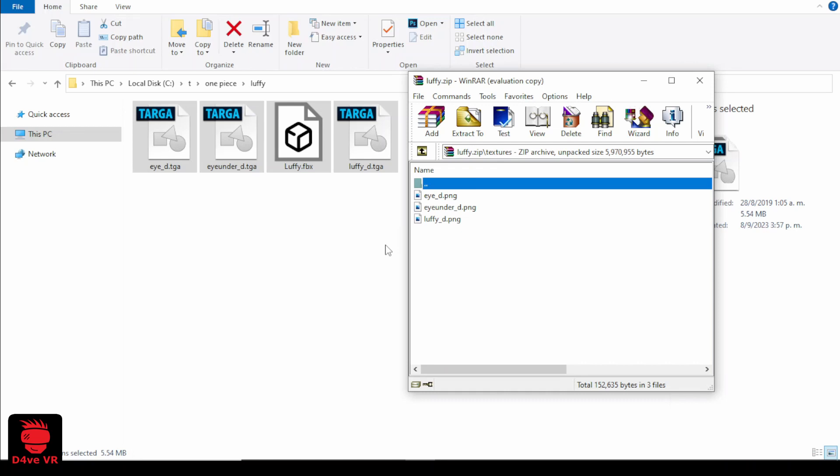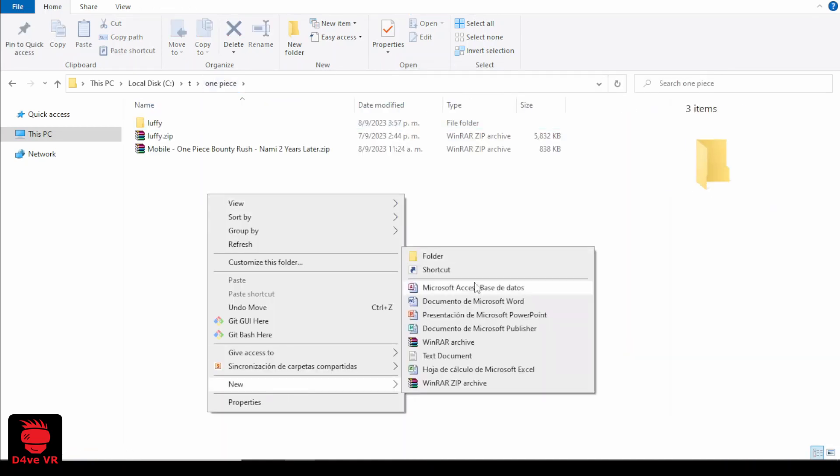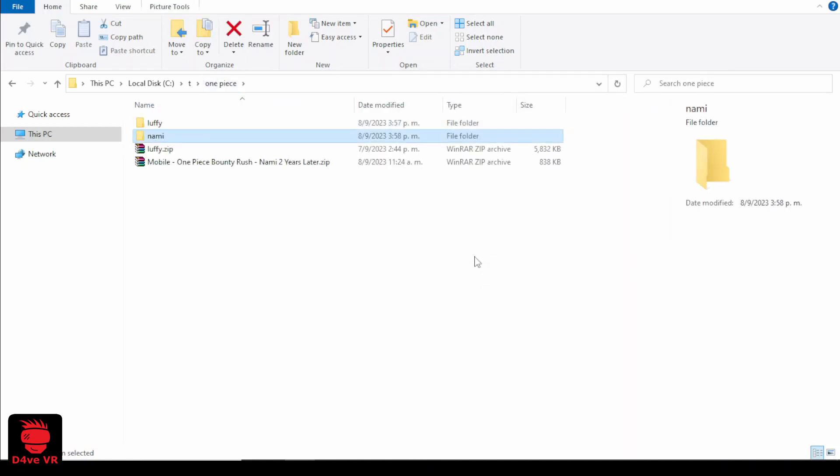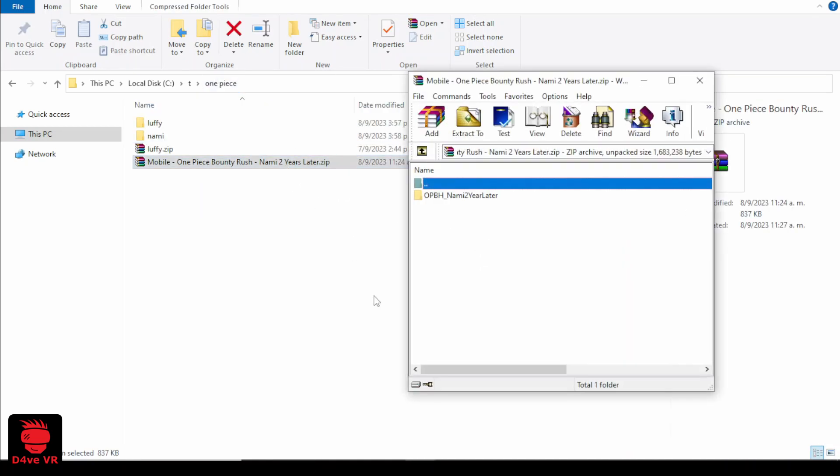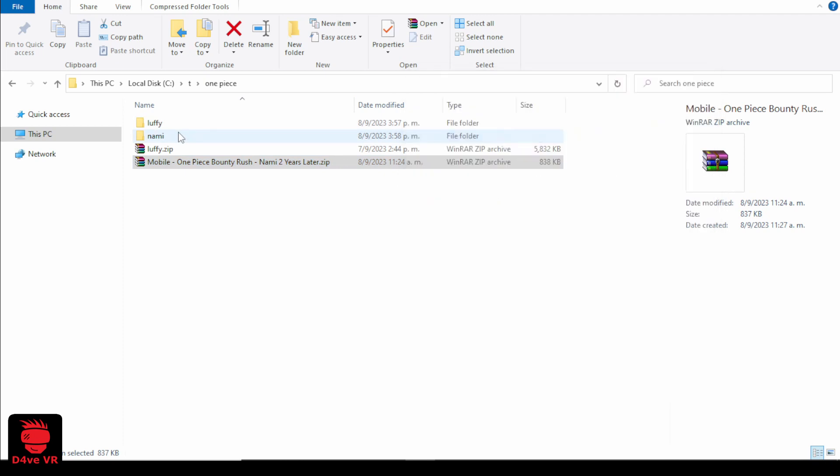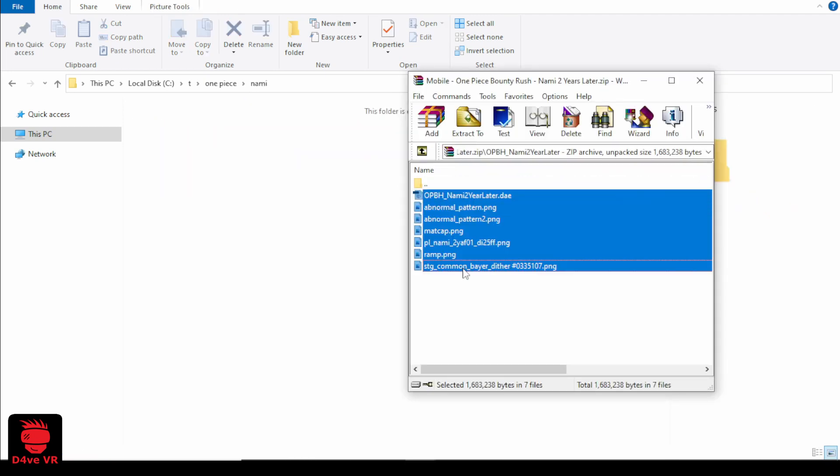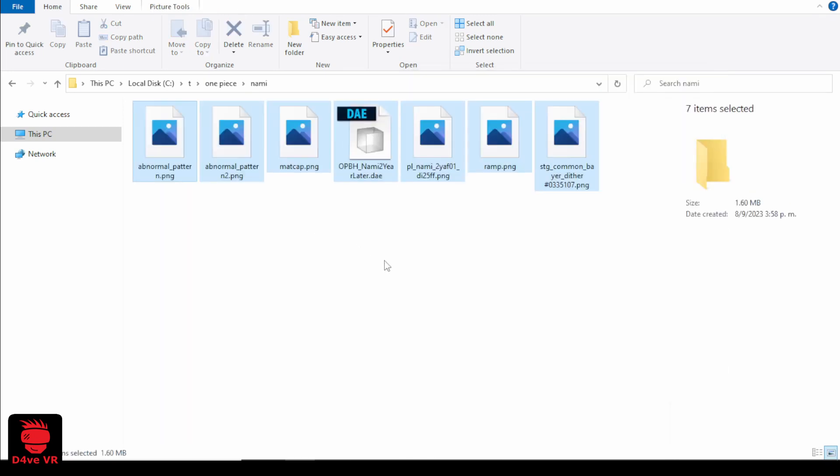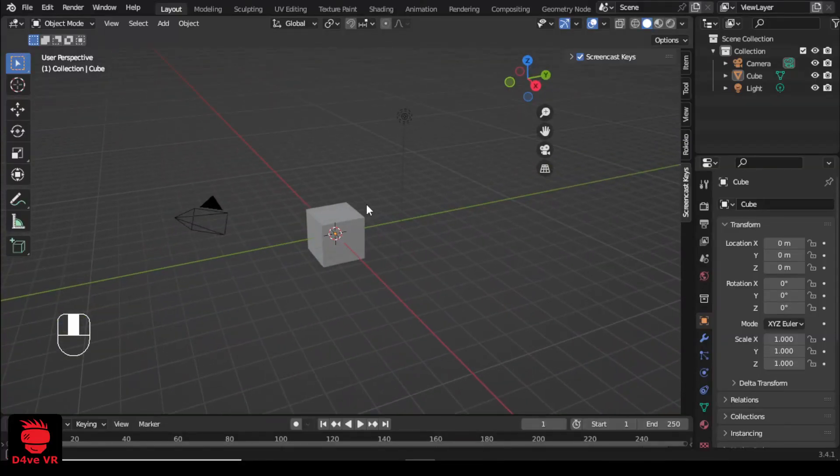Let's do the same with the file from modelresource. Open the zip file, open the folder, select everything and drop it on your folder.